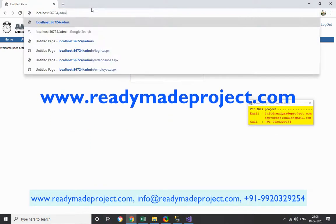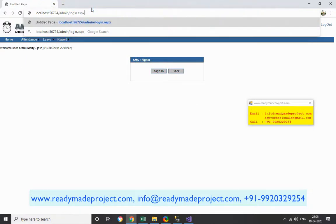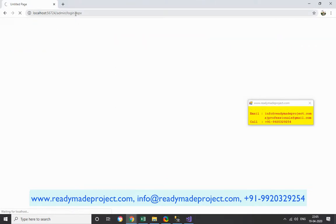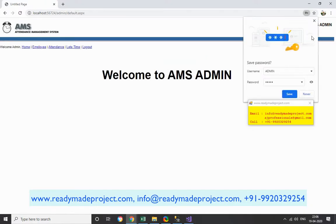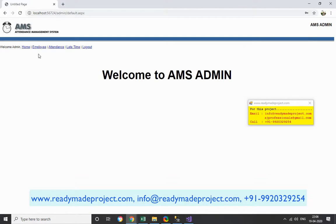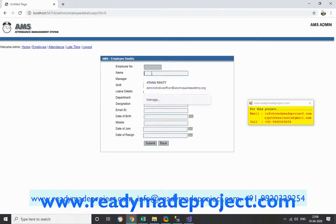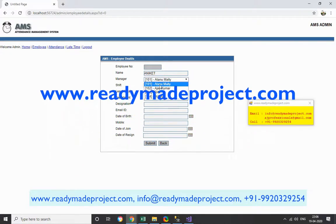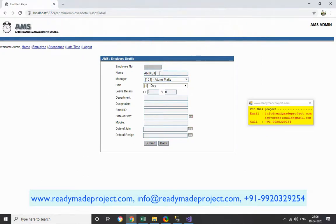Now I will show you how to create a new employee. Go to the admin folder and open login.aspx — this is the login page for the admin user. The login user ID is the hardcoded value 'admin' and the password is also 'admin'. Now the admin can add a new employee.